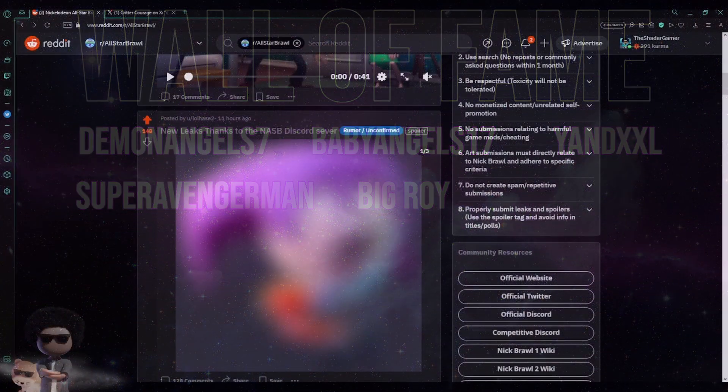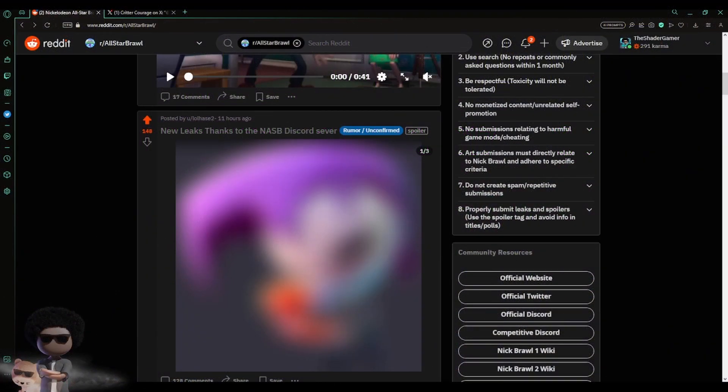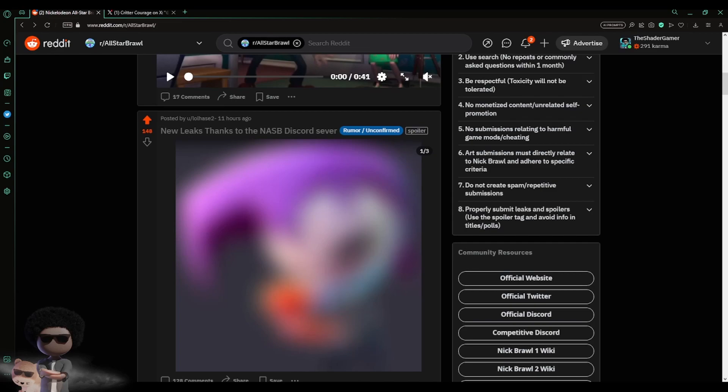You guys, I got a quick video talking about the newest leak for Nickelodeon All-Star Brawl 2. When I show you these leaks, which I gotta say looks very, very, very legit, I do not think these are fake at all because these models look spot-on with the other models for the characters in the game.